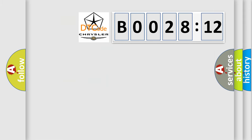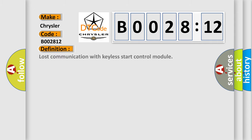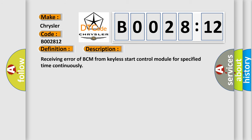So, what does the diagnostic trouble code B002812 interpret specifically for Chrysler car manufacturers? The basic definition is: lost communication with keyless start control module. And now this is a short description of this DTC code. Receiving error of BCM from keyless start control module for specified time continuously.